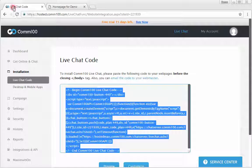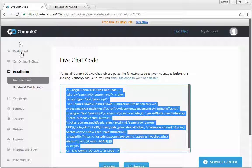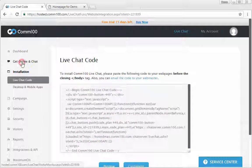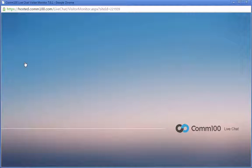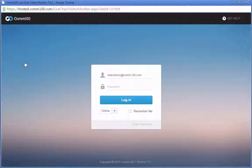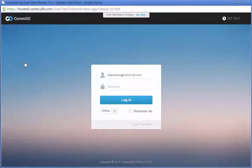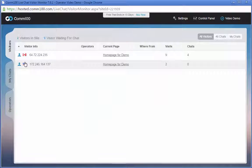To get online and chat with your visitors, you just need to click Get online and chat. After that, the Comm100 live chat console will be launched, and you'll be able to see the current visitors on your site.